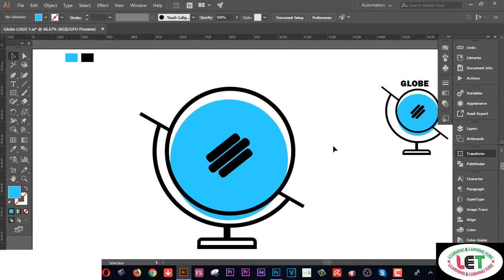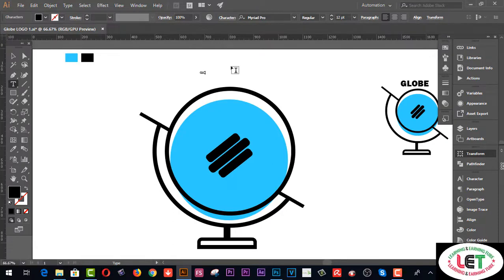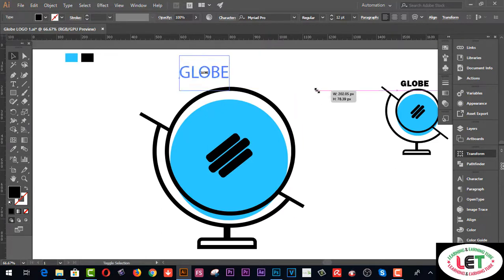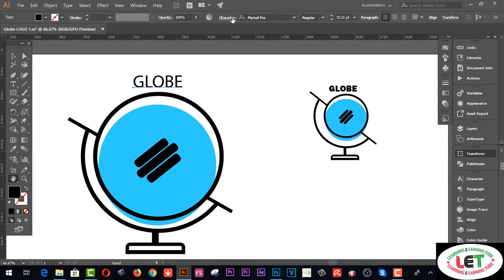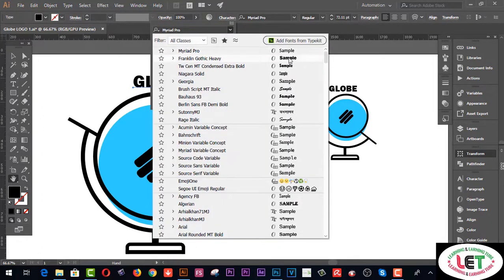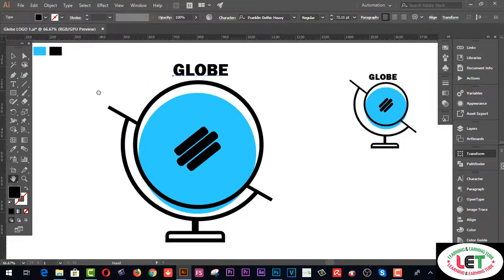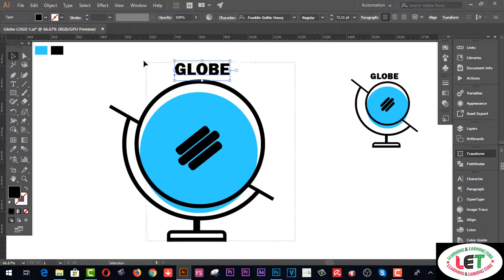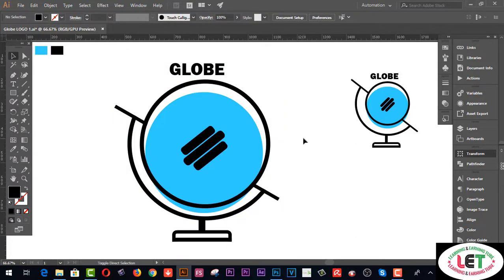Now you have to write 'Globe'. Go to the Type menu and type the text. I'll write 'Globe' here. I'd like to increase the text size by pressing Shift and Alt. Then I can change the font from the Character panel. This is the total logo I have created using Illustrator. Now select all together and align — this is the completed logo.